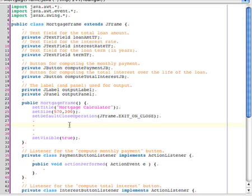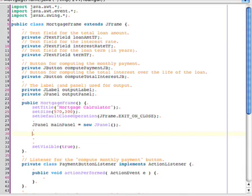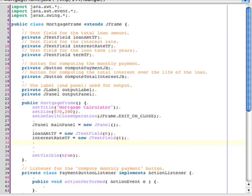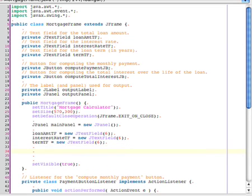The first thing I'm going to do is I'm going to go ahead and create a panel to contain most of the elements, most of the components that are going to be in the main part of the window. And then I'll go ahead and create the three text fields that I need. I'm going to go ahead and make all three text fields the same size.